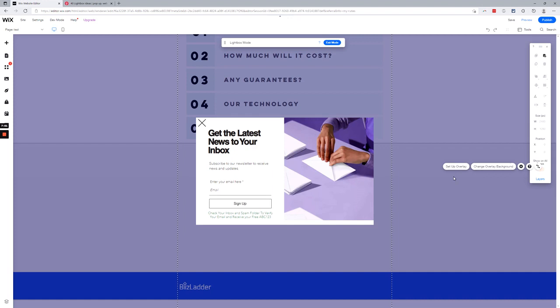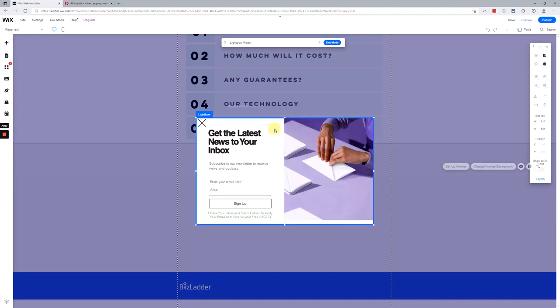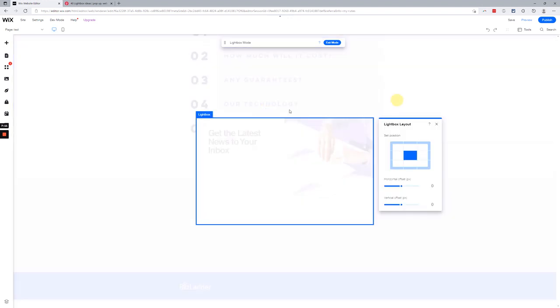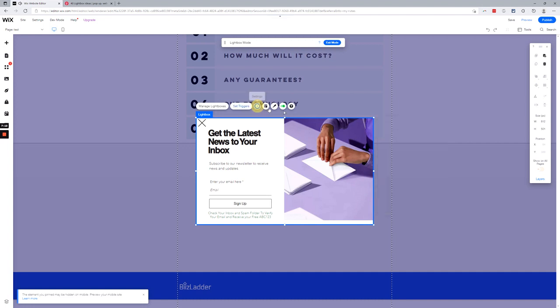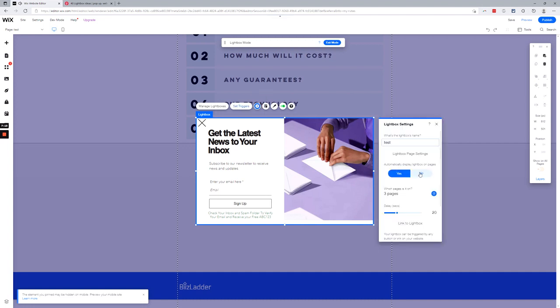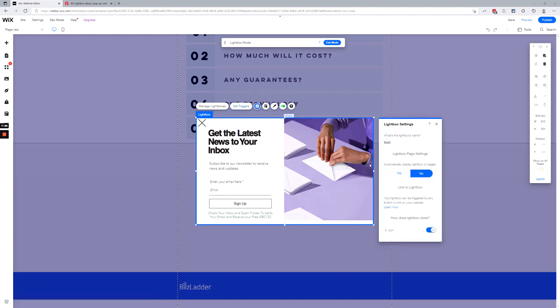Grammar matters, punctuation. Alright, there we go. So let's see, let's talk about how to trigger this. Let's say you don't want it to pop up automatically. Alright, we're gonna go ahead and say no, we don't want to automatically display lightbox on pages, which means we need to link to it. We have to figure out a way to get people there.